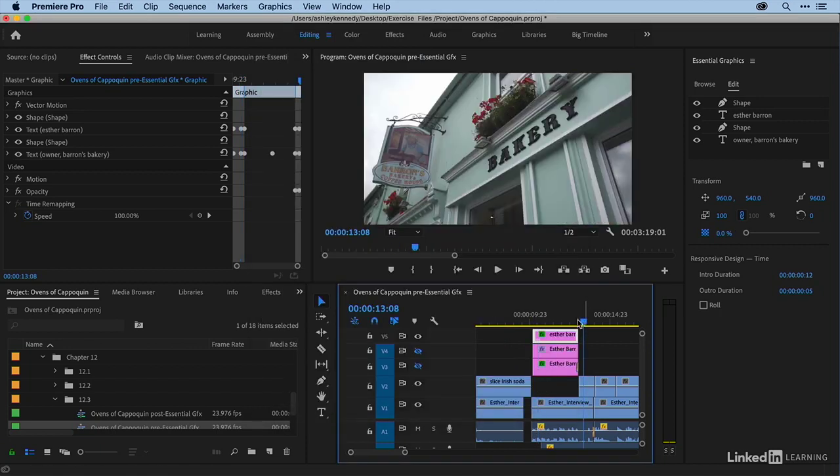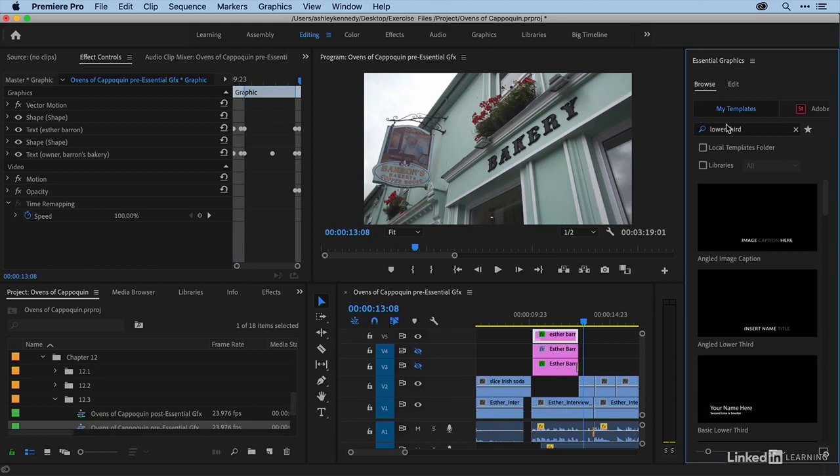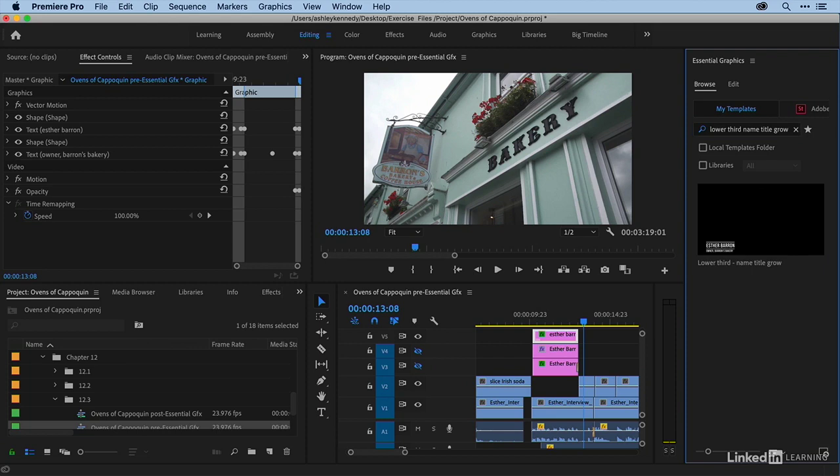Now, if I come over to my Browse tab and type that in, lower third name title grow, you can see that here it is. So that was just touching some of the cool components within the Essential Graphics window. As you're creating titles, definitely explore more of it on your own.